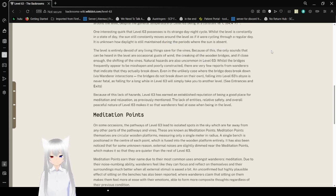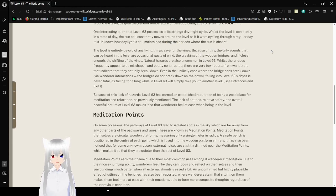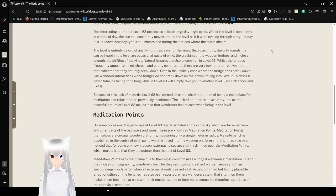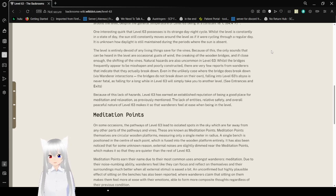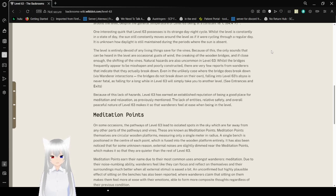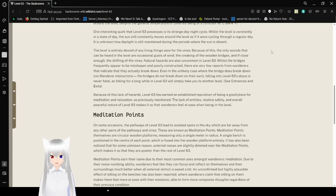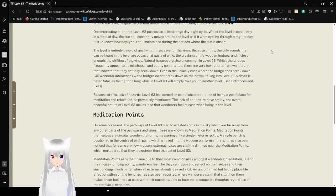One interesting quirk that level 63 possesses is its strange day-night cycle. While the level is constantly in the state of day, the sun still consistently moves around the level as if it were cycling through a regular day. It is unknown how daylight is still maintained during the periods when the sun is absent. The level is entirely devoid of any living thing, save for the vines. Because of this, the only sounds that can be heard in the level are occasional gusts of wind, the creaking of the wooden bridges, and if close enough, the shifting of the vines.